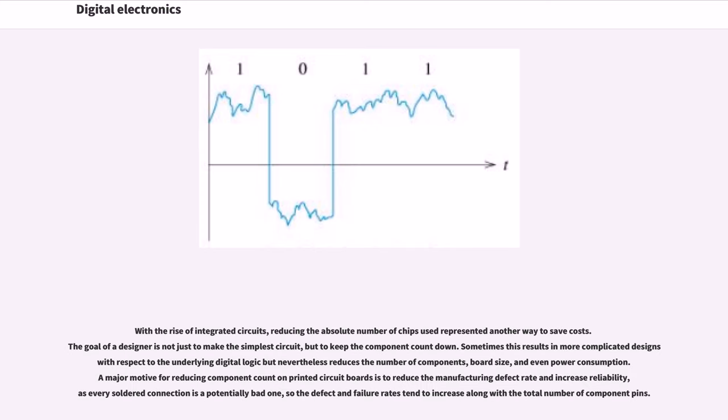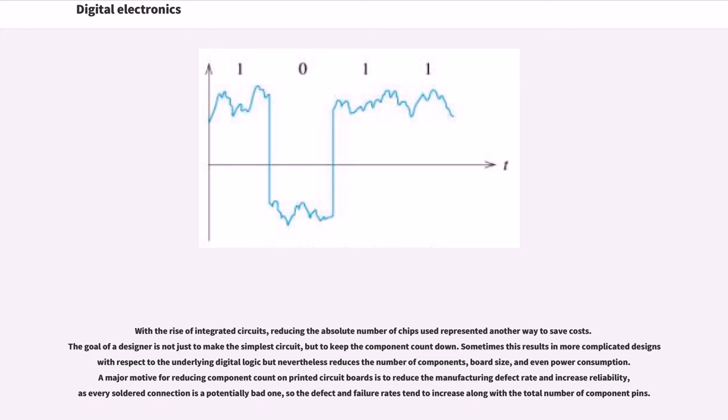With the rise of integrated circuits, reducing the absolute number of chips used represented another way to save costs. The goal of a designer is not just to make the simplest circuit but to keep the component count down. Sometimes this results in more complicated designs with respect to the underlying digital logic but nevertheless reduces the number of components, board size, and even power consumption.